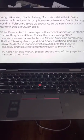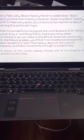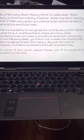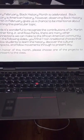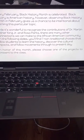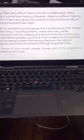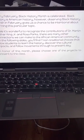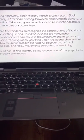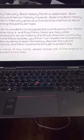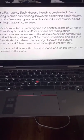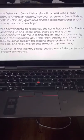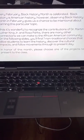Basically, this is just a little overview. It says every February Black History Month is celebrated. Black history is American history. However, observing Black History Month in February gives us a chance to be intentional about learning this particular topic. While it's wonderful to recognize the contributions of Dr. Martin Luther King Jr. and Rosa Parks, there are many other connections we can make to the African-American community.